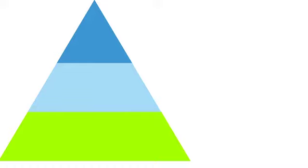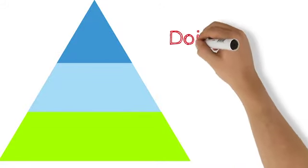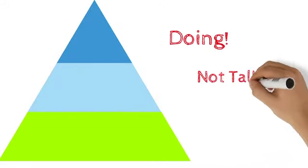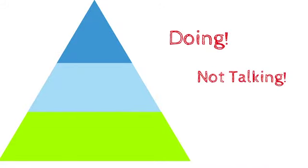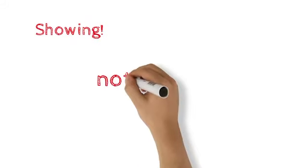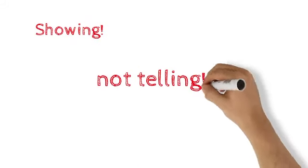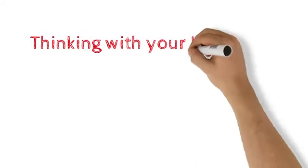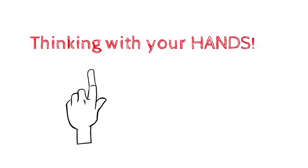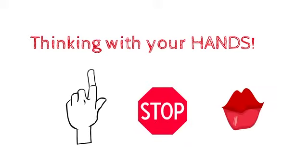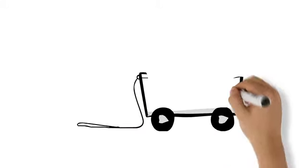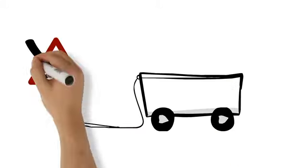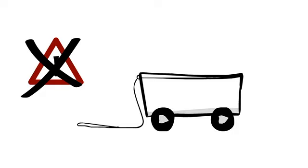You will draw on all your skills. You will be doing, not talking. Showing, not telling. Thinking with your hands, not with words. Comparing prototypes, not comparing opinions.